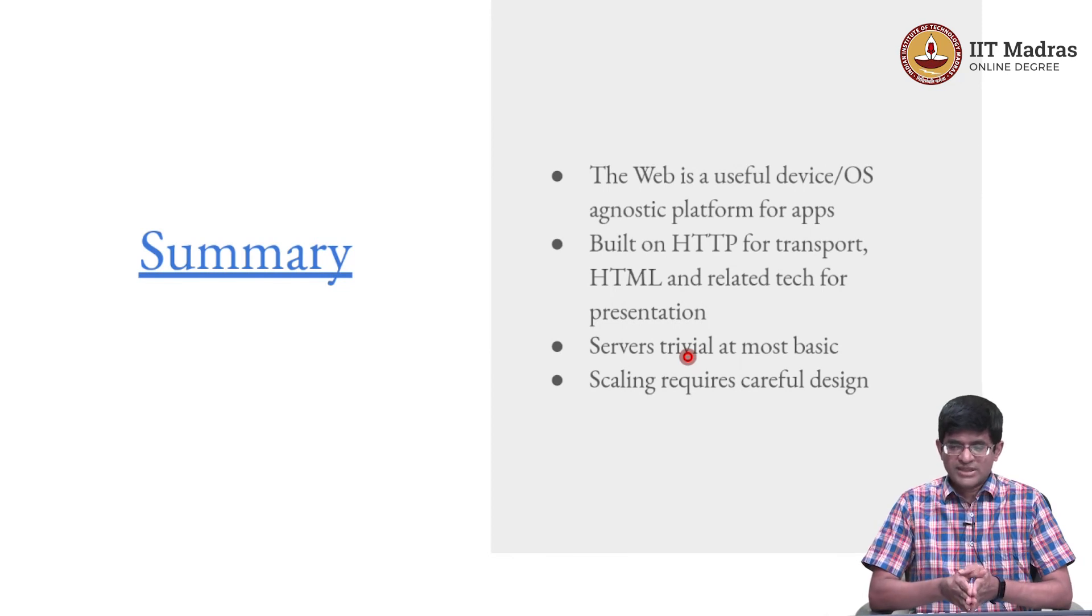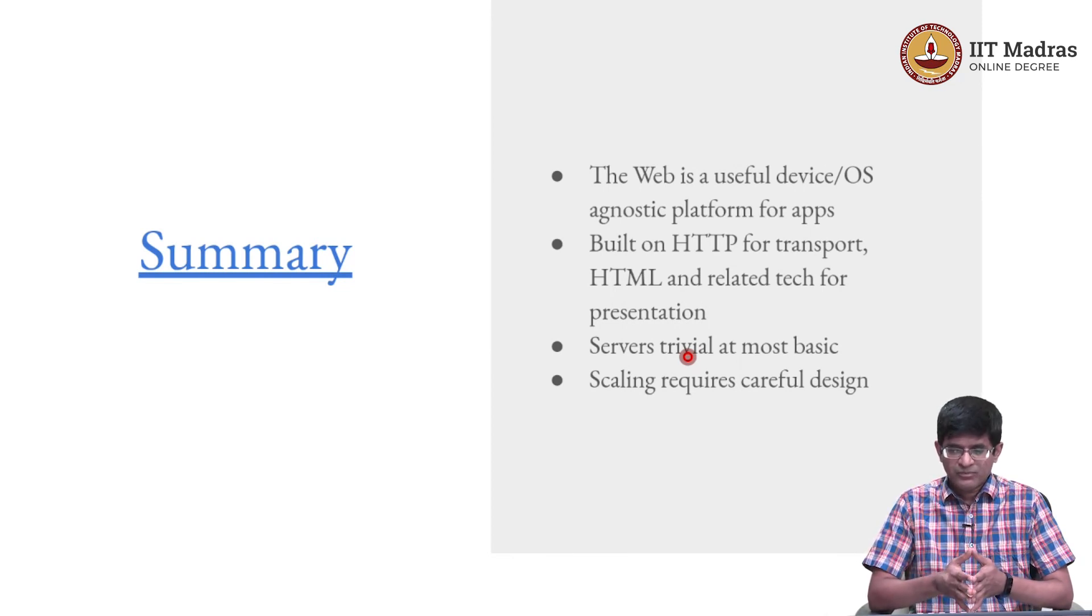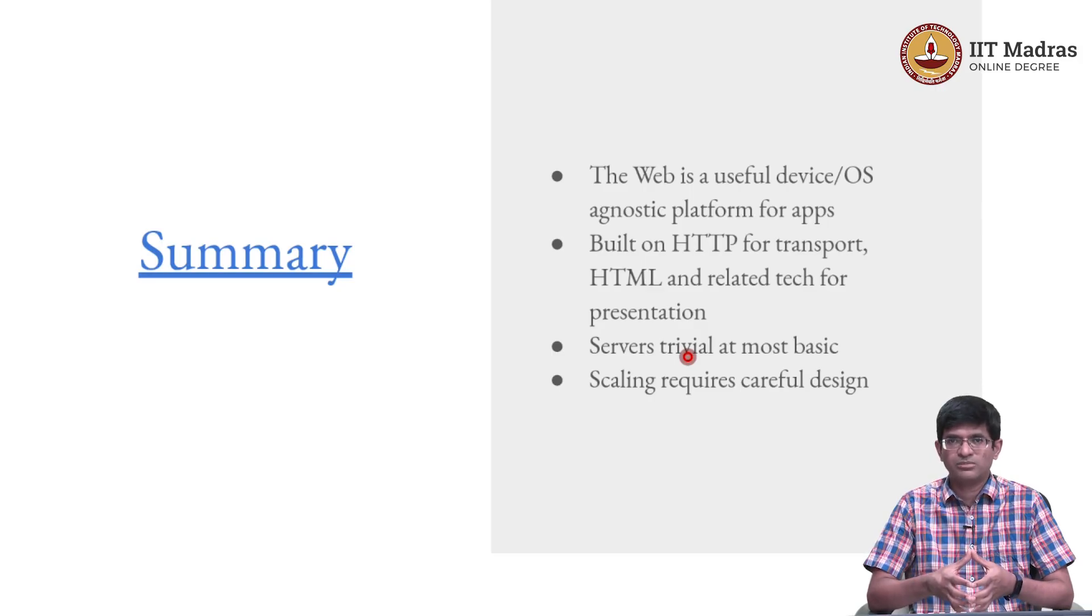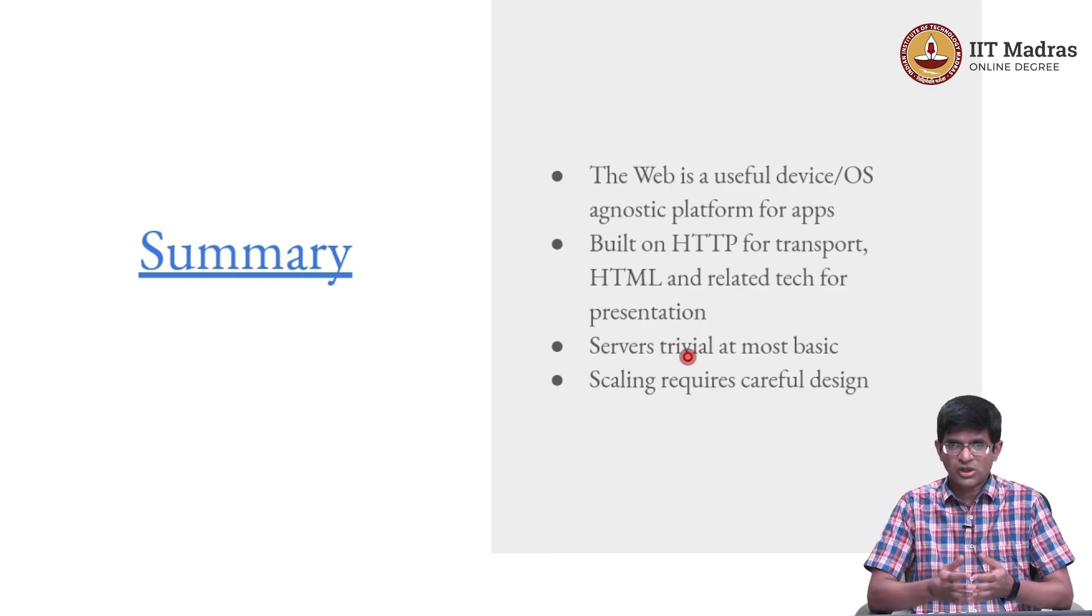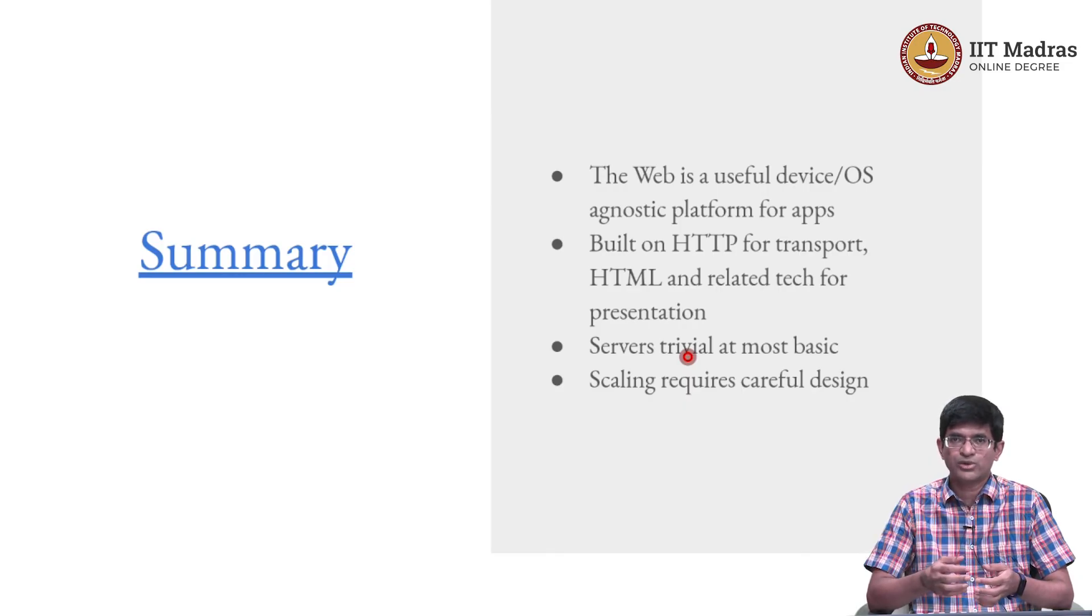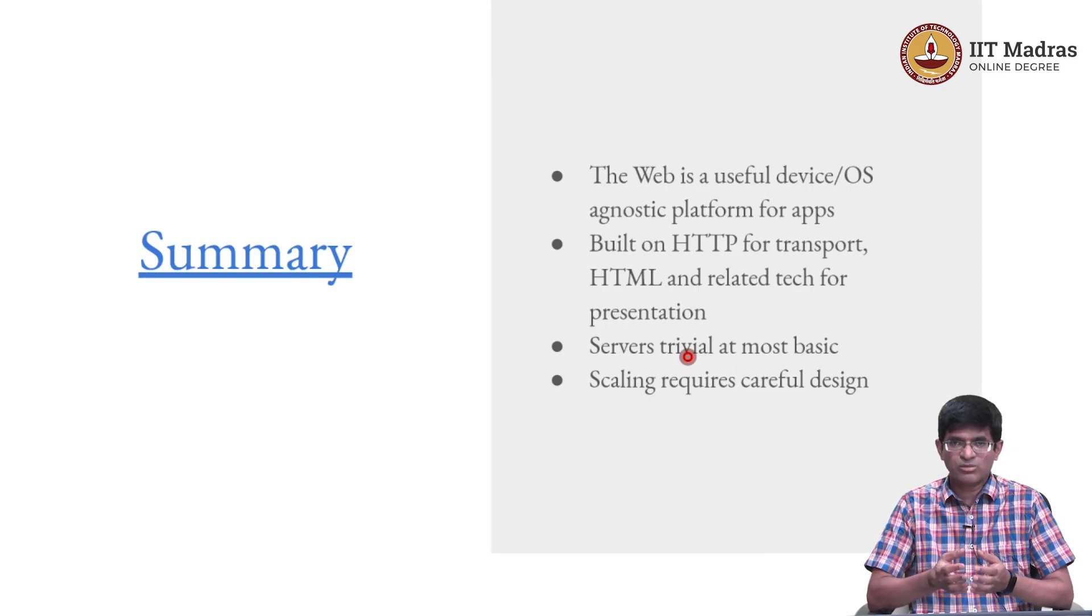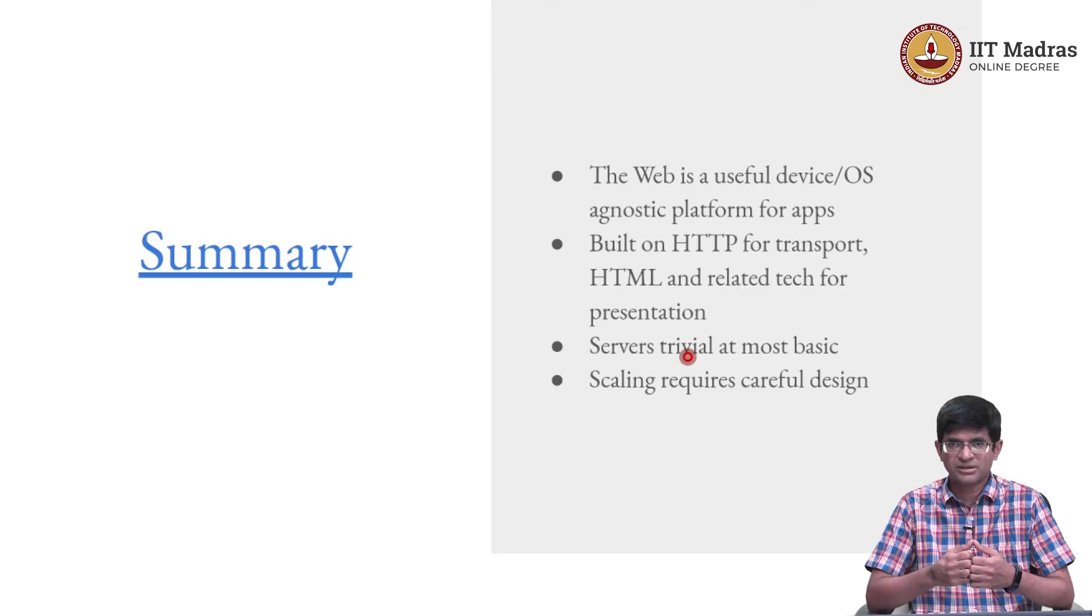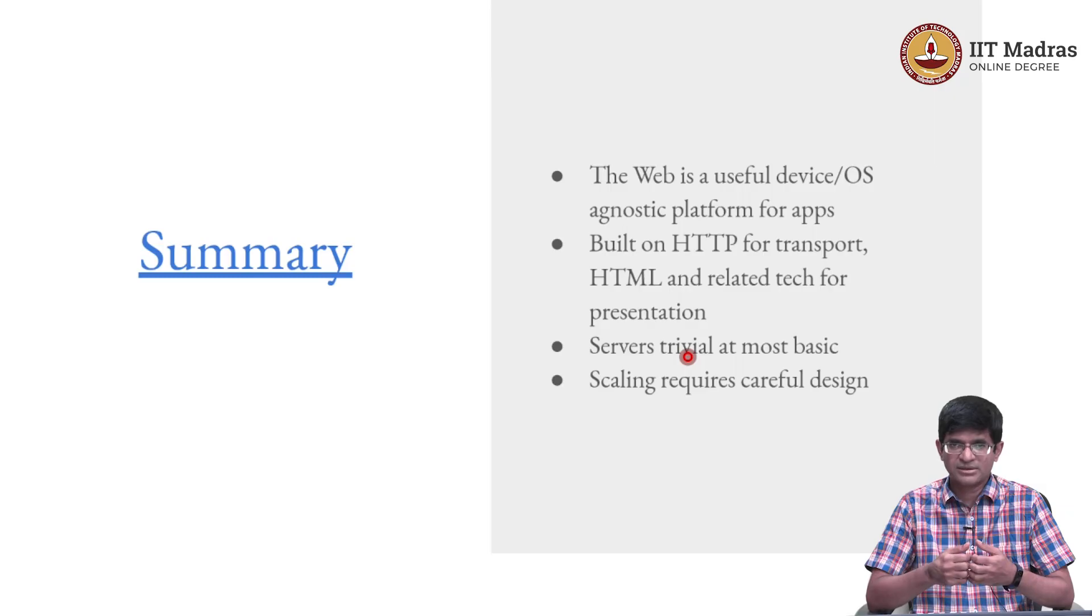To summarize all of this, what was the point of all of this exercise? The web by itself is a very useful device. It is operating system agnostic and it is a good platform that we can target for building apps. It is built on solid foundations: HTTP as the protocol for transport, and as we will see later, HTML and related technologies which are used for presentation or how you view the output. At its most basic level, the concept of a web server is a very trivial thing. All that it does is basically receive requests and send back information, and writing a web server is not a complicated task.